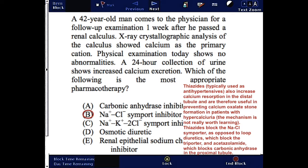In patients with hypercalciuria, thiazides block the sodium chloride symporter, as opposed to loop diuretics which block the triple transporter, and as opposed to acetazolamide which blocks carbonic anhydrase in the proximal tubule.